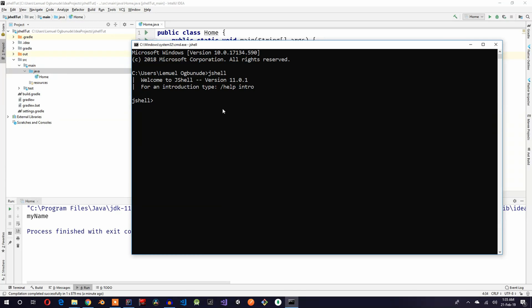Let me give you an example. I can say int x equals 4 and it tells me x is equal to 4. I can say x times 2, gives me 8.